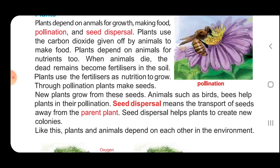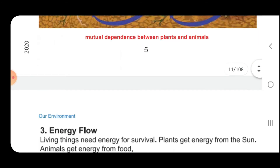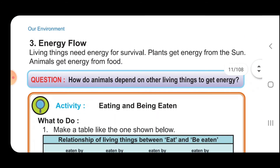Here we learn that plants and animals depend on each other for survival. Animals depend on plants for oxygen, shelter, food, medicine, etc. Plants depend on animals for making food, pollination, seed dispersal and nutrients.